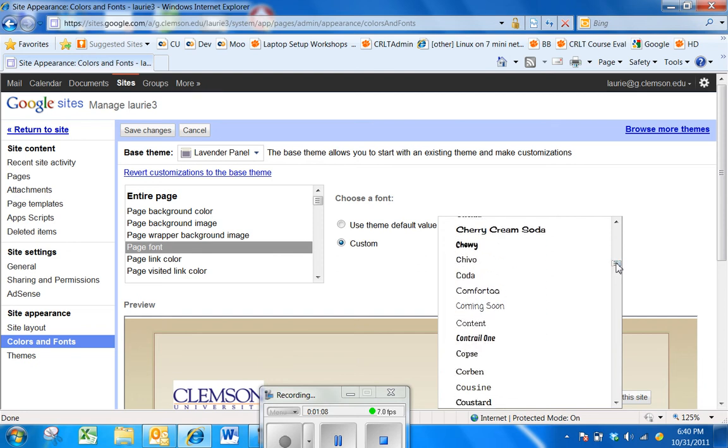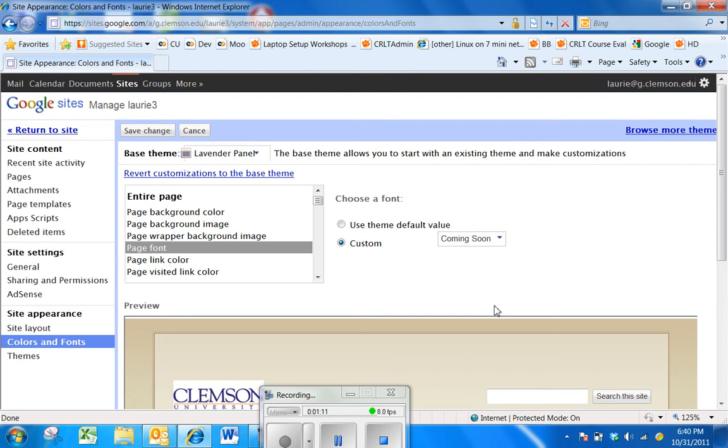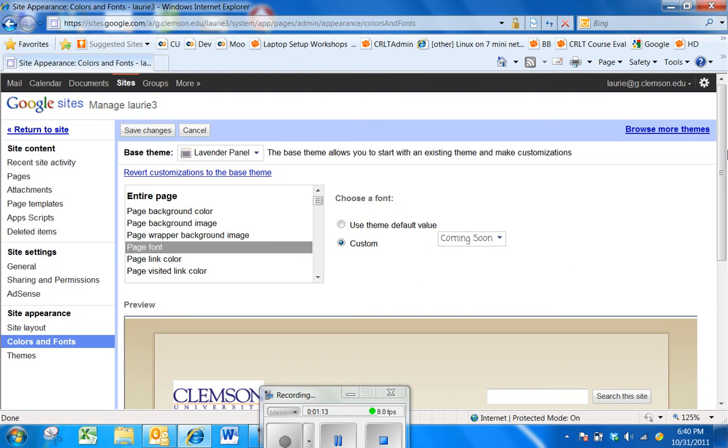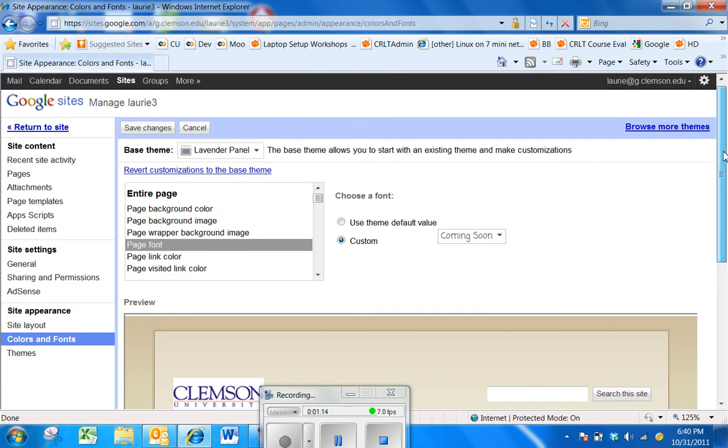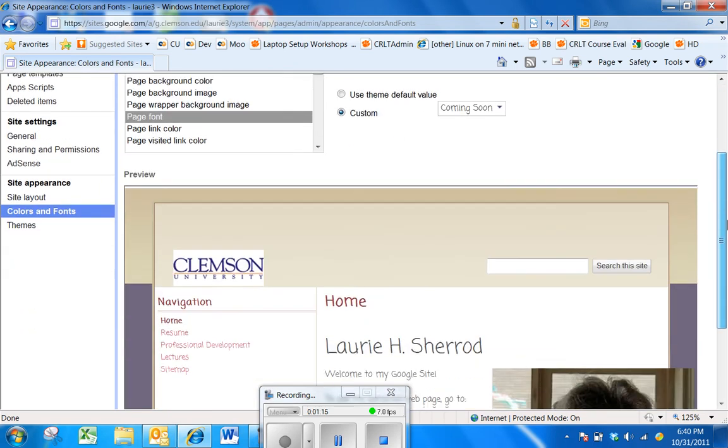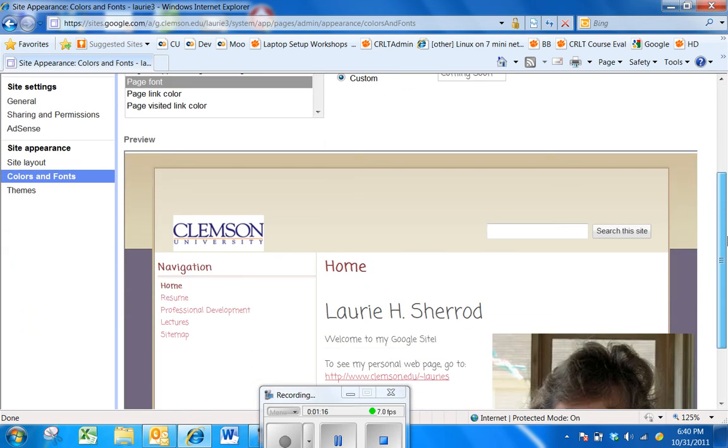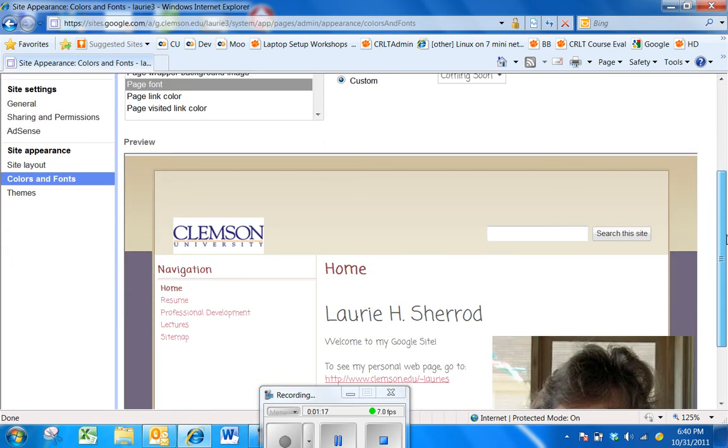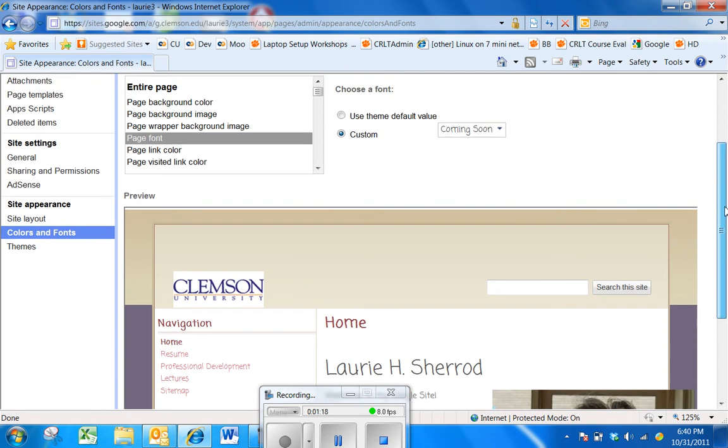If I select one of these, let's say Coming Soon, I can scroll down a little to see how it will look. If I like it,